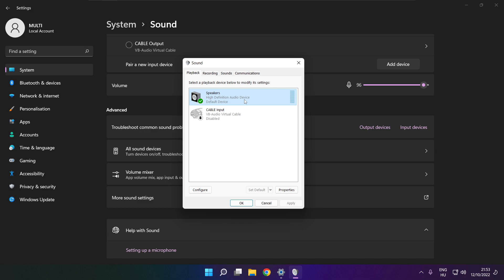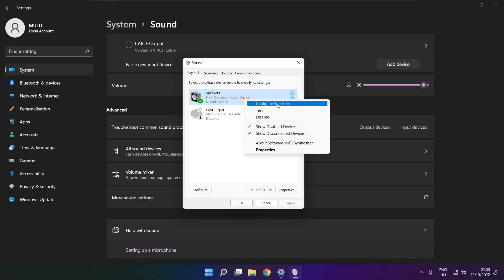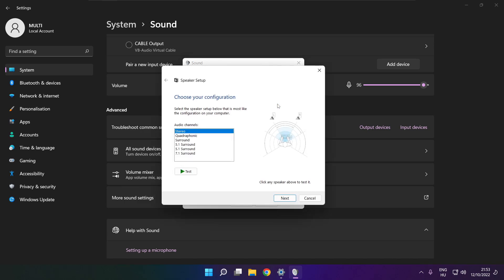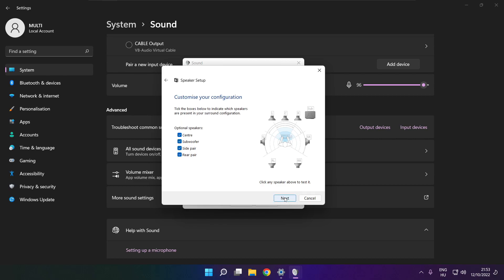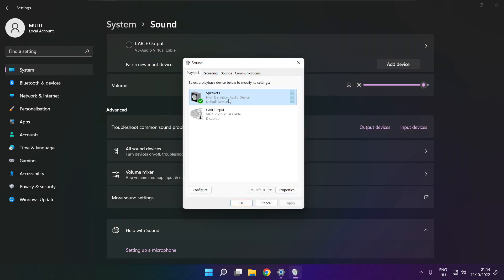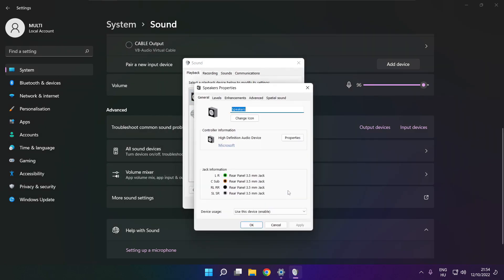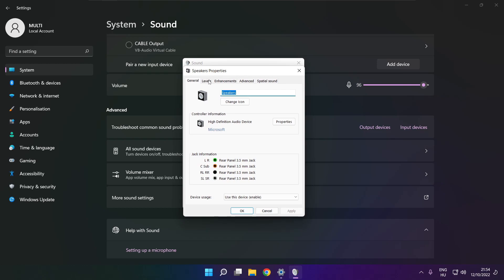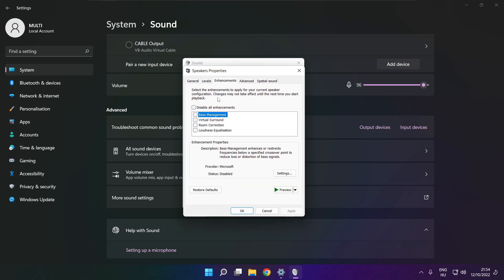Right click your used audio device and click configure speakers. Complete your setup. Click properties. Click enhancements and check disable all enhancements. Apply.